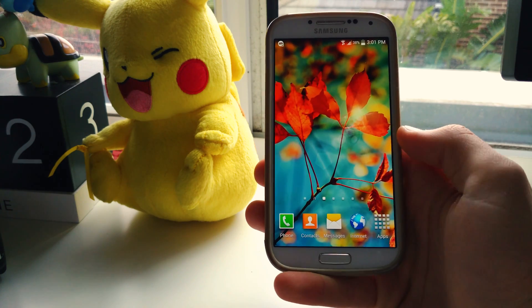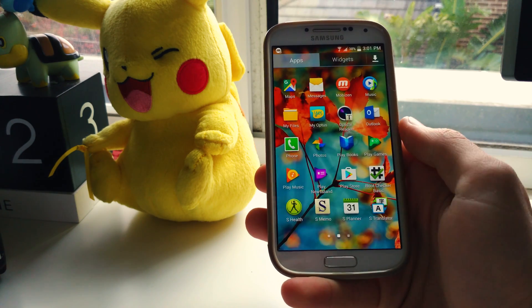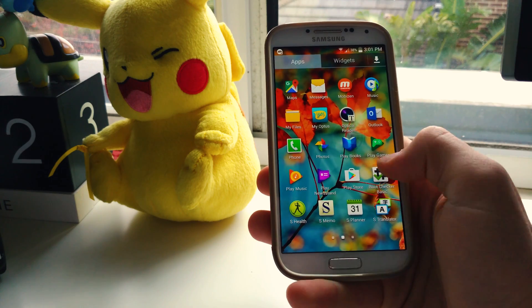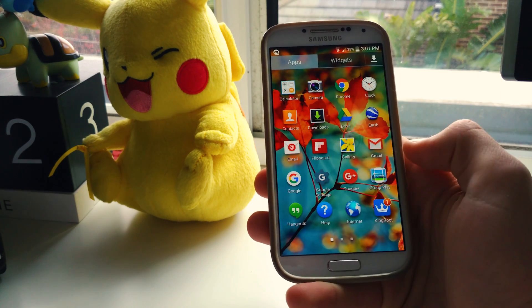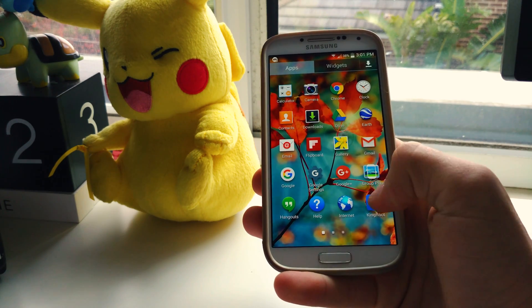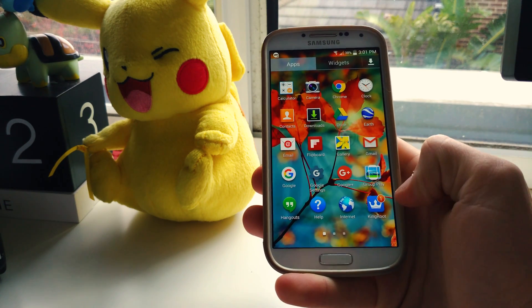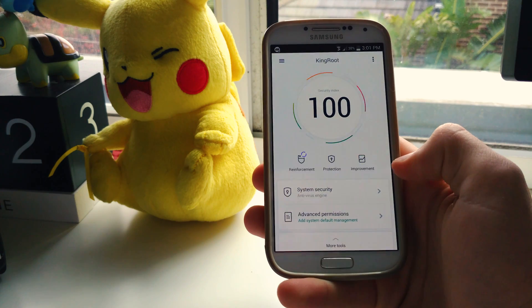It's actually pretty simple. Head over to the Kingroot app — the main app that was installed when you rooted with Kingroot.